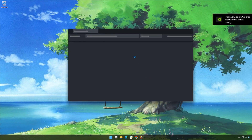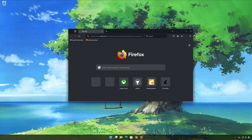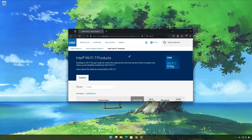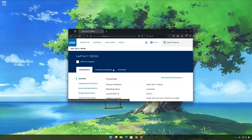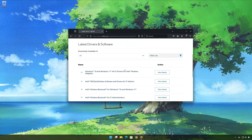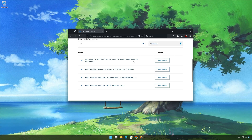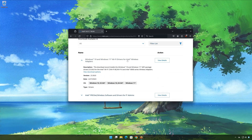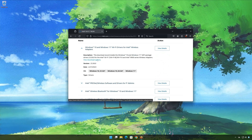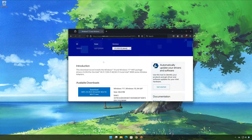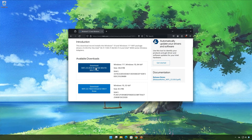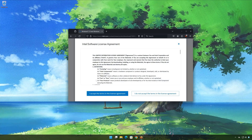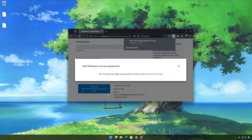First, open the link that you'll find in the description of this video. Select Wi-Fi drivers for the wireless adapter. Click on View Download Options. Now download the latest Wi-Fi adapter. Accept the terms. Wait for the Wi-Fi drivers to be downloaded.